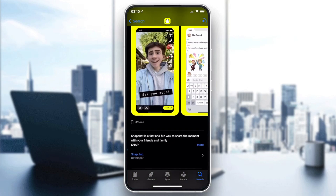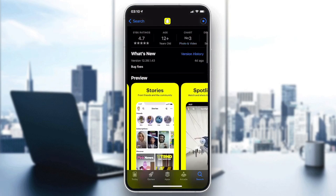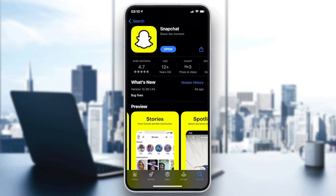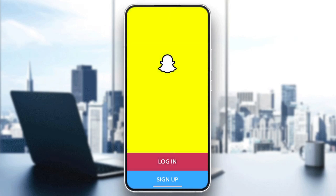After the application is installed, we need to open it. Click on Open and it will require us to log in or sign up.